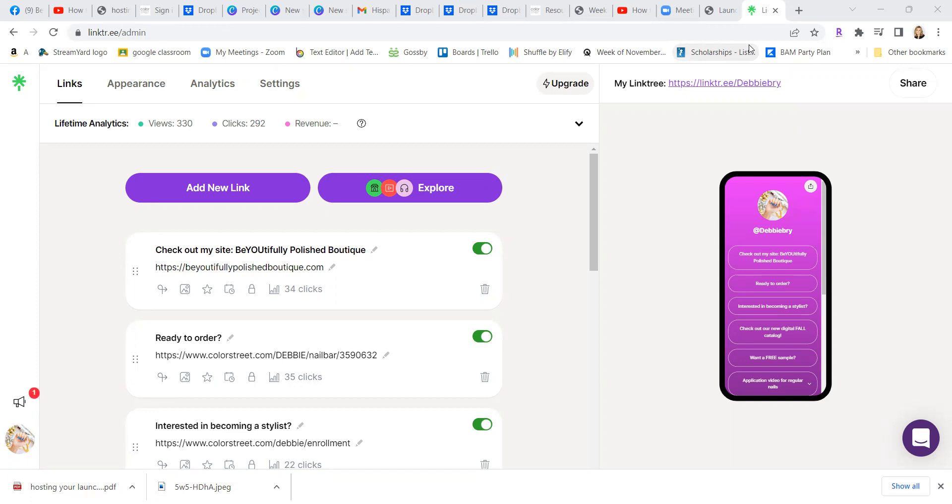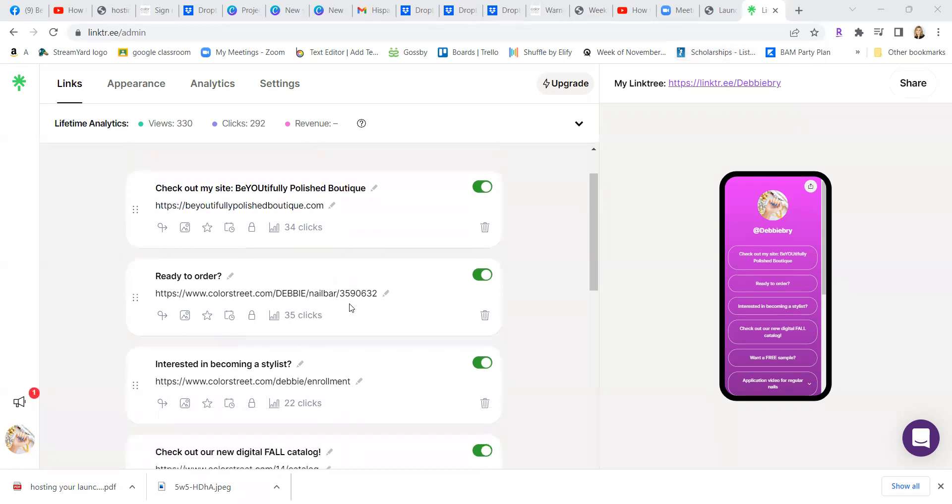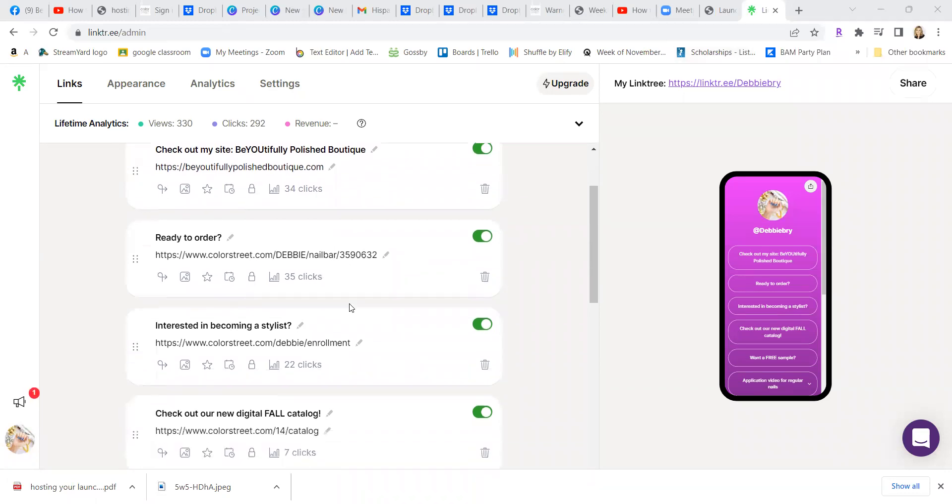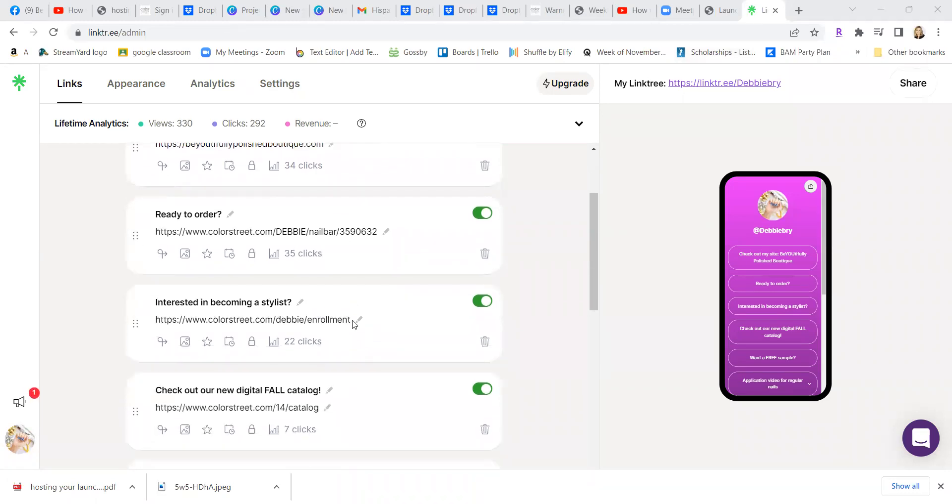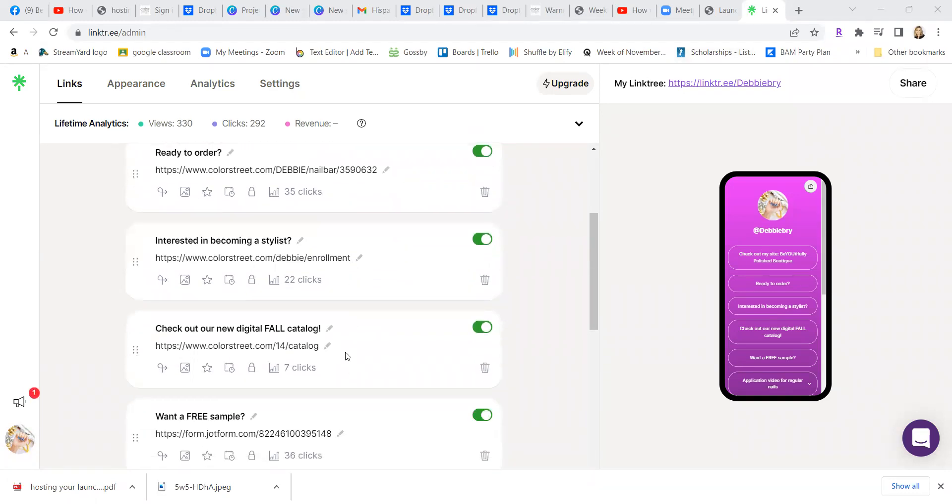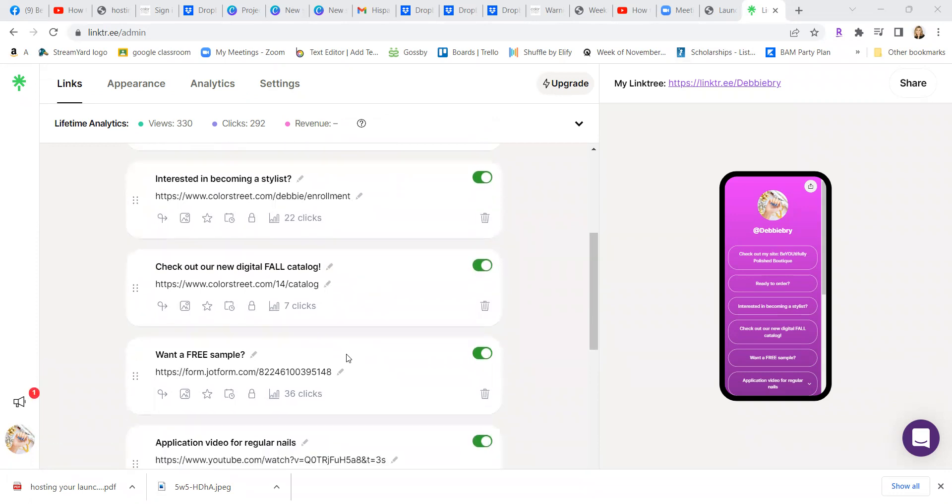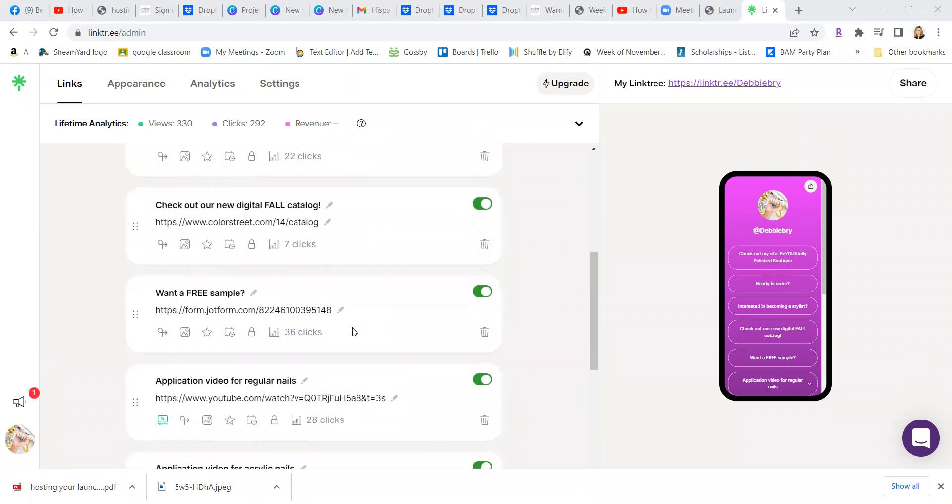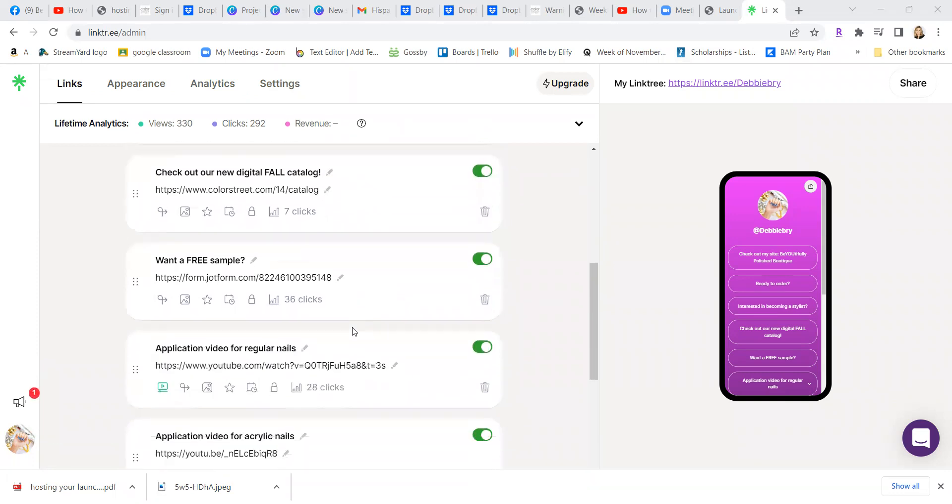So my Linktree has my website, I can link into getting ready to order, I can link into the page on becoming a stylist, I can link into the catalog to a jot form of getting a free sample.